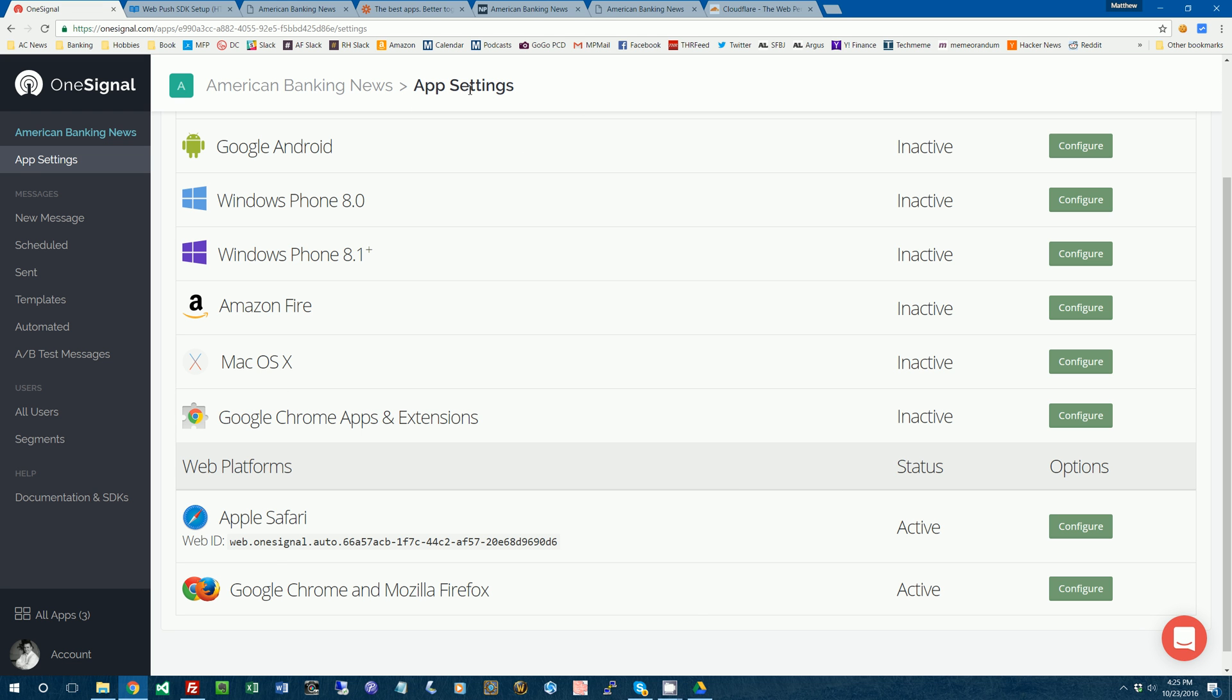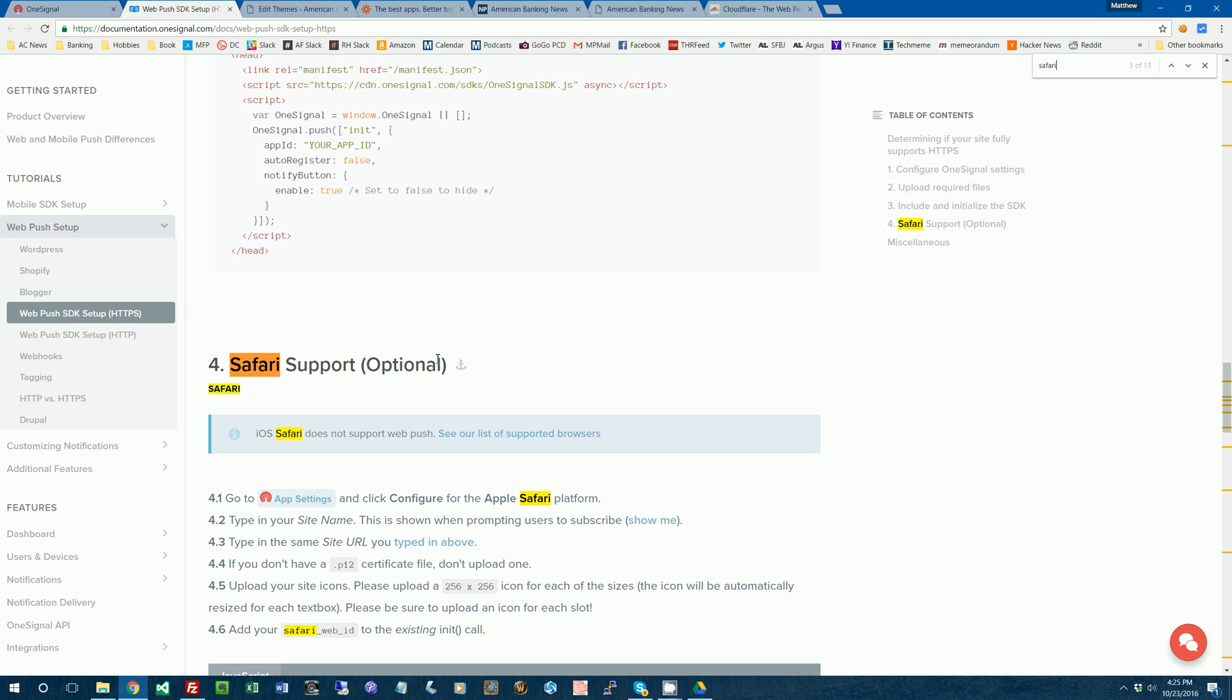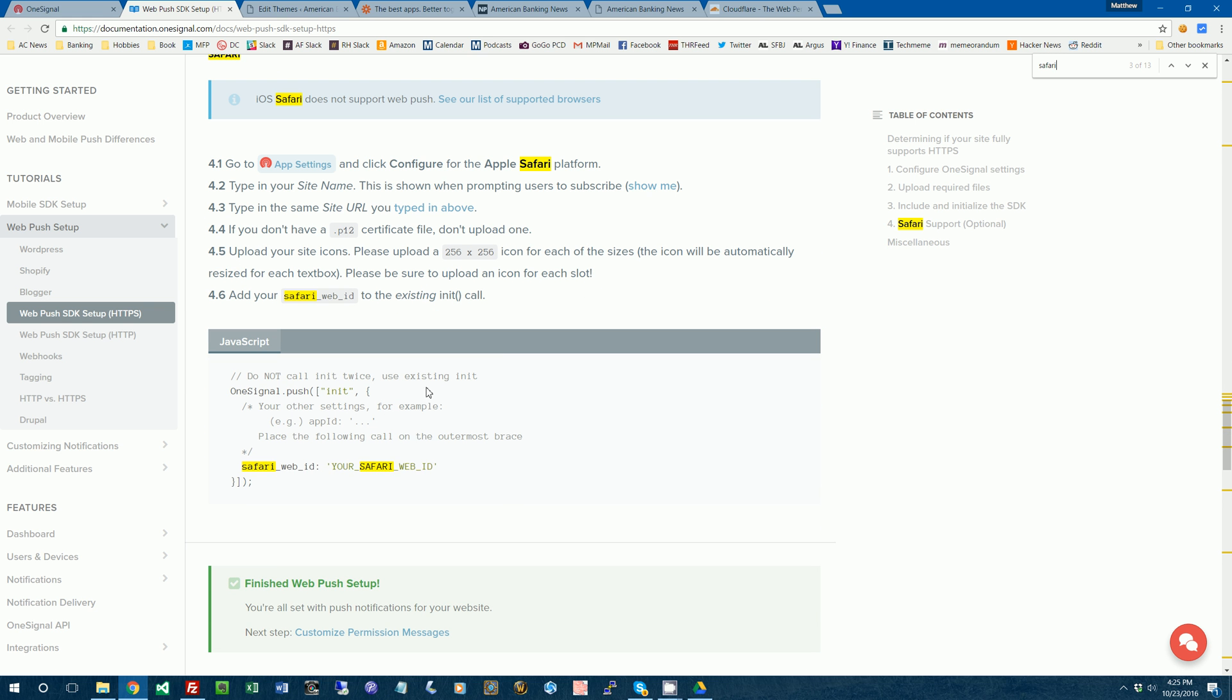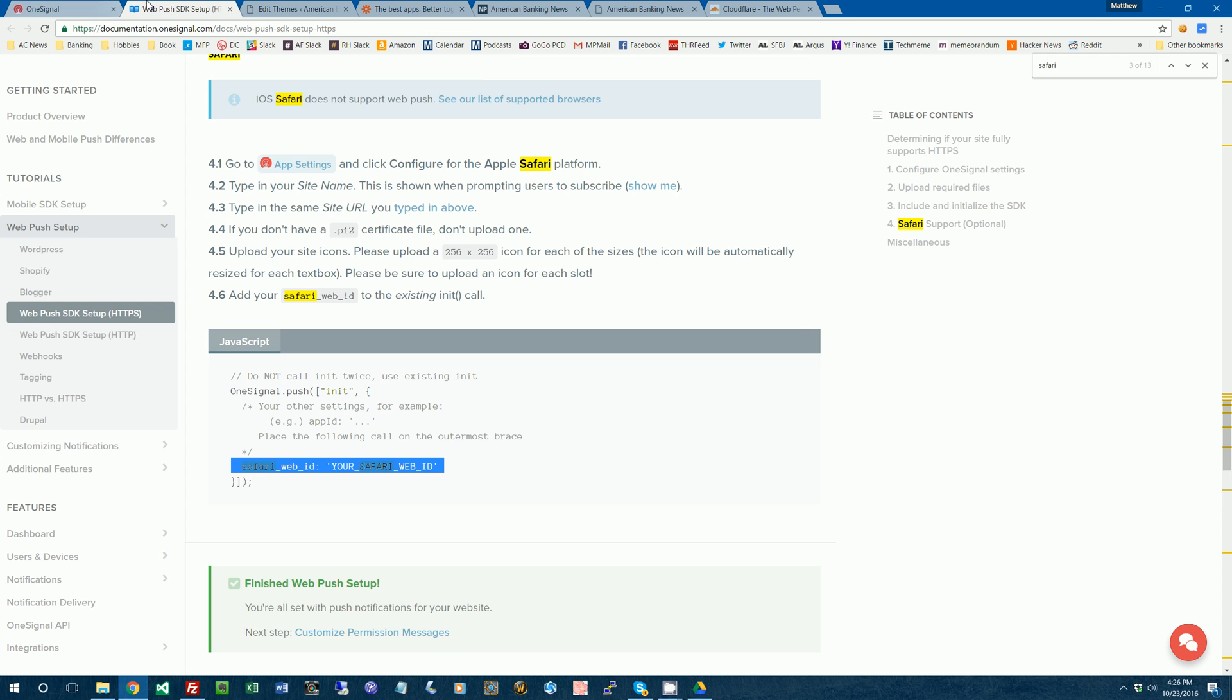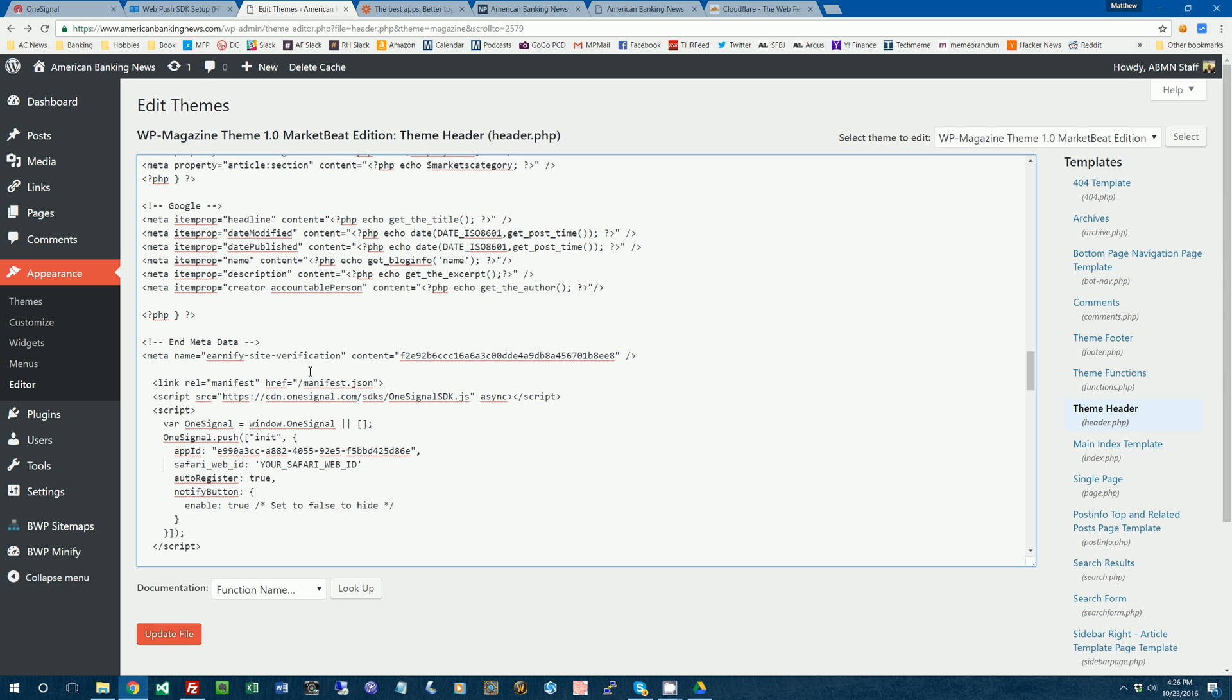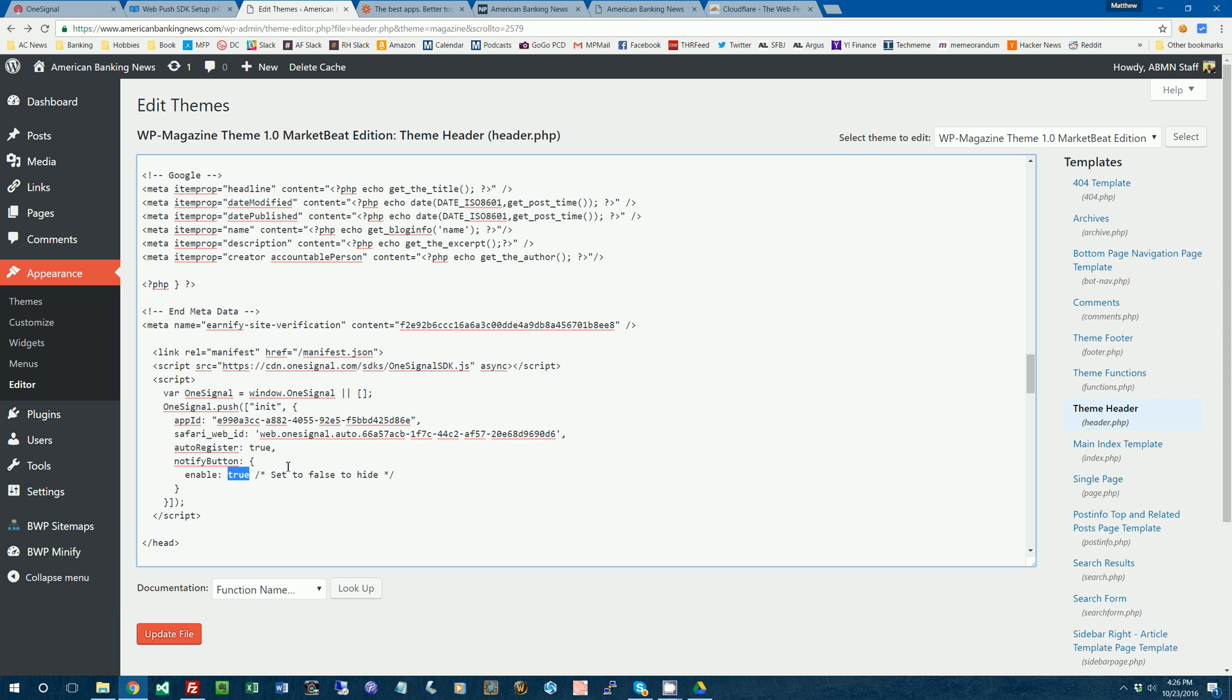I believe there is another piece of code we're going to have to add in for Safari support. Yeah, here it is. So we're going to have to grab this little piece of code to specify the Safari web ID. We'll paste that in here. And then we'll grab my Safari web ID there. We'll copy and paste that in. Make sure there's a comma there. So this is kind of what the code snippet looks like when all is said and done to get both Chrome, Safari, and Firefox support.